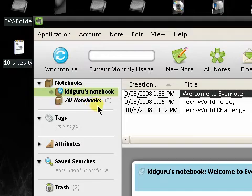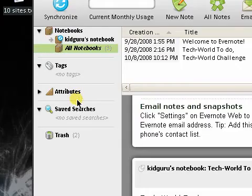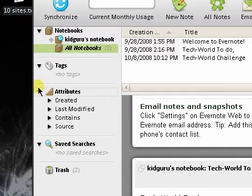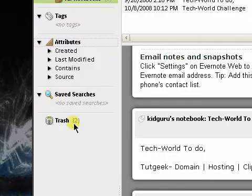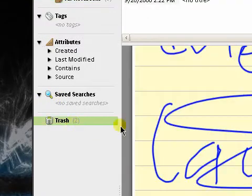You can sort out your notebooks here, you can have tags, you can get what they call attributes to your notes - notes created, last modified, stuff like that. Your saved searches and you have your trash.